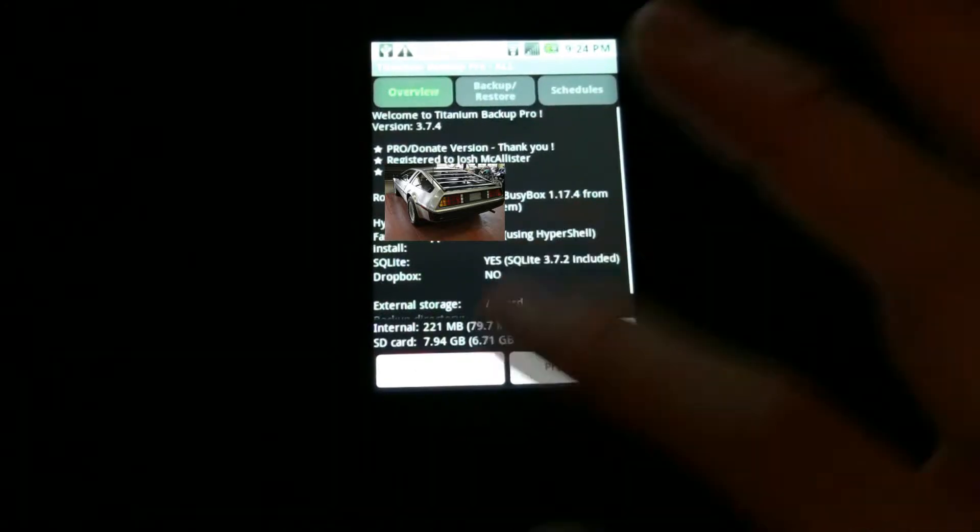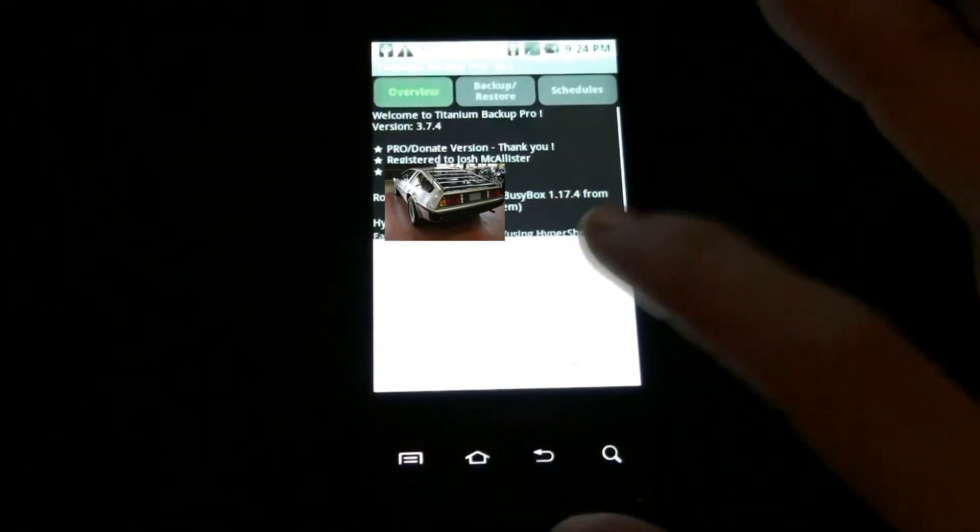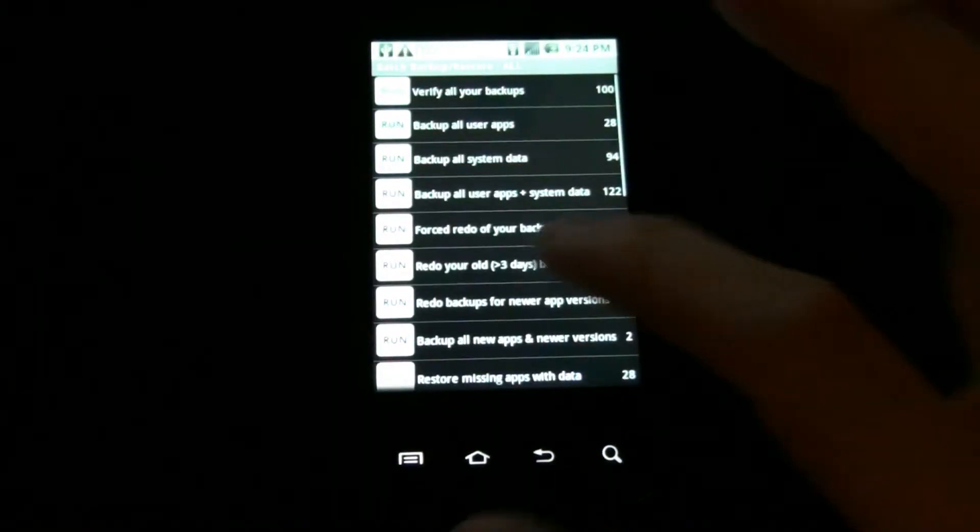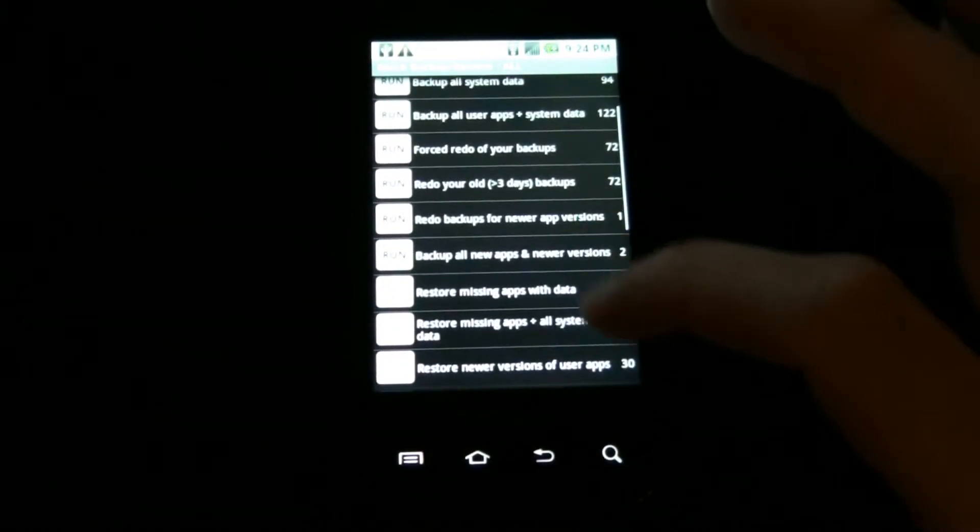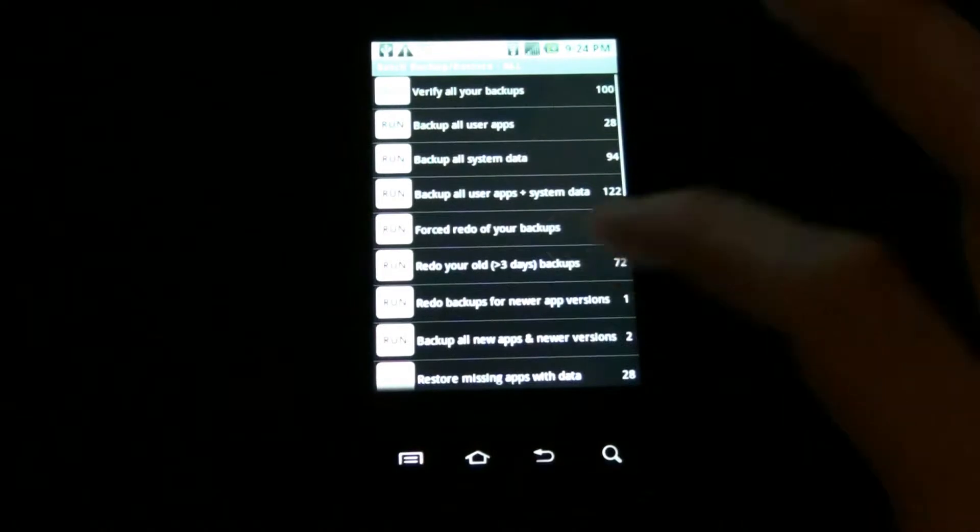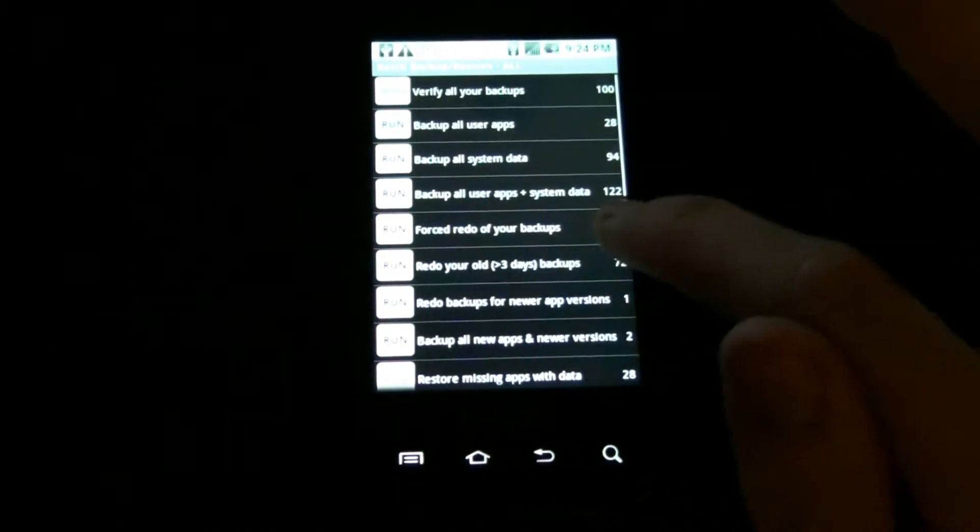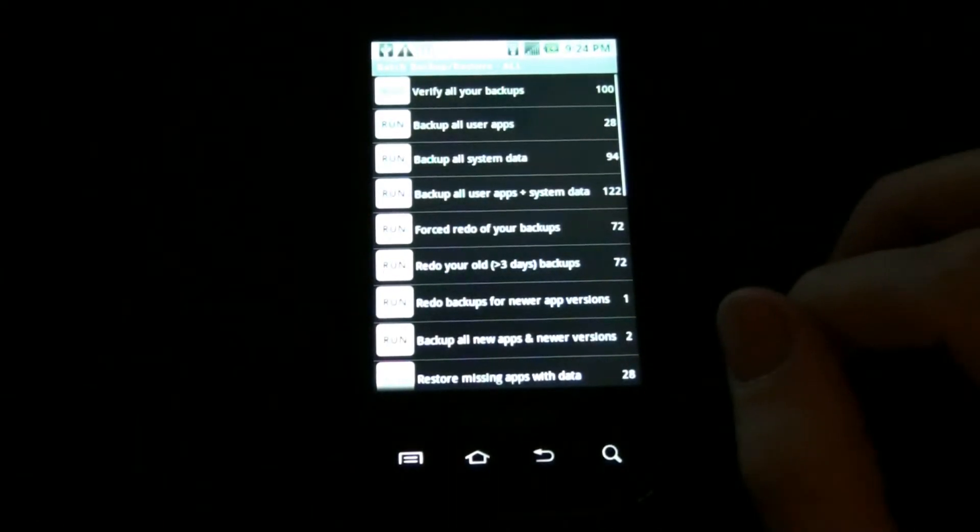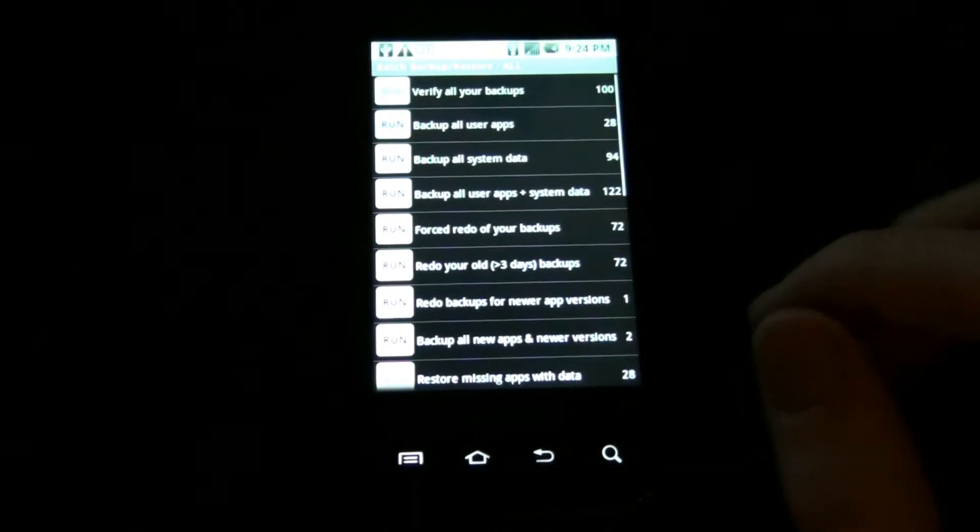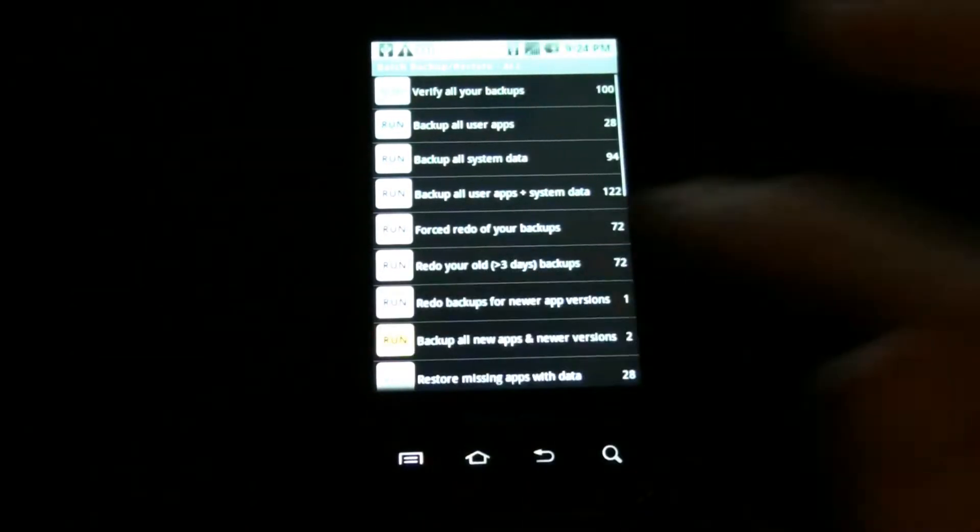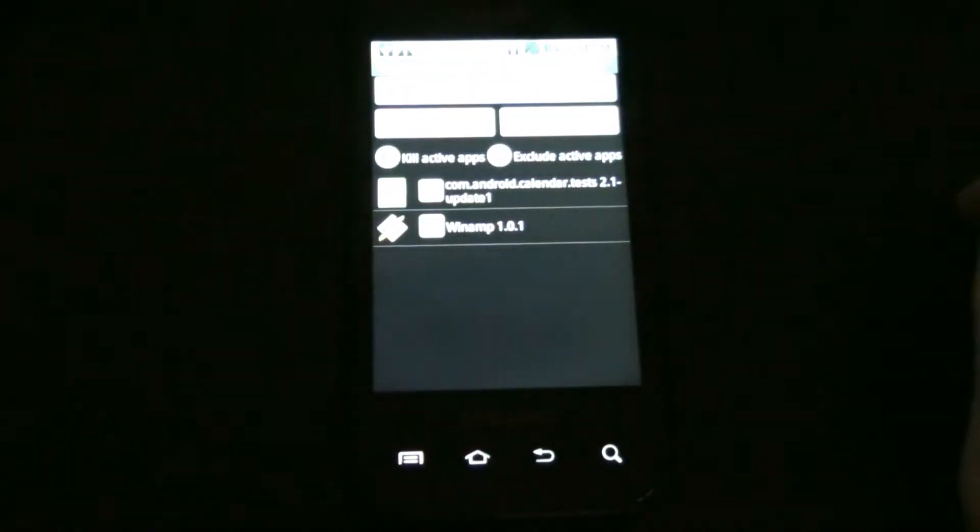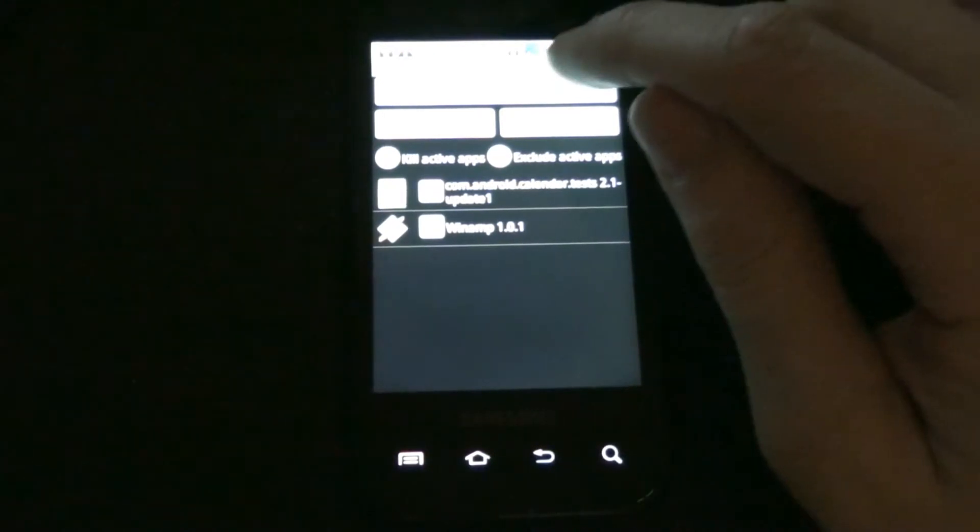The first thing we do before we do anything is back up our apps. I want to go to backup. You would do backup all user apps and system data if this was your first install to a new ROM, but for me I'm doing backup all newer apps, so I want to back up Winamp.